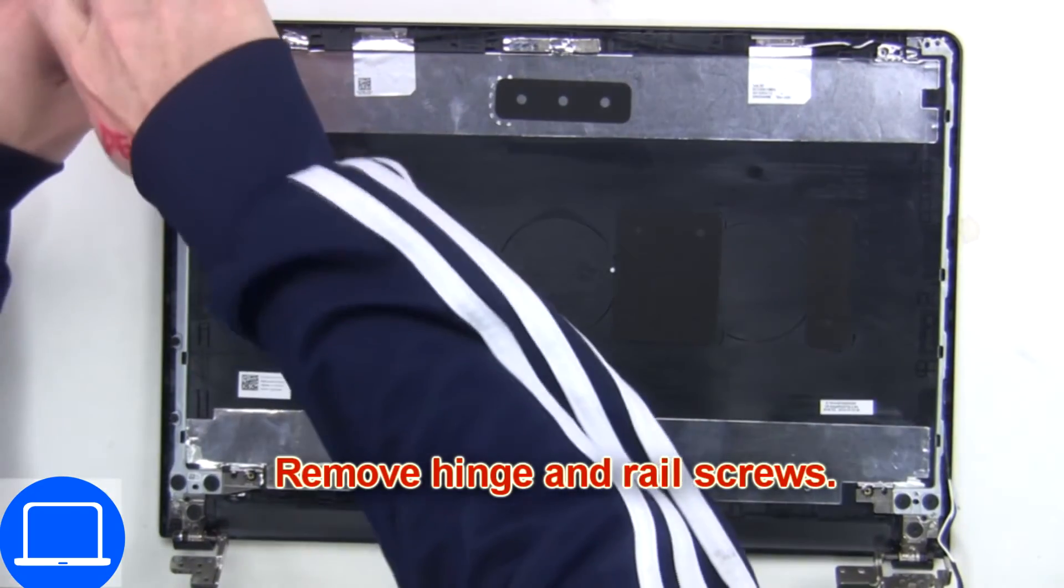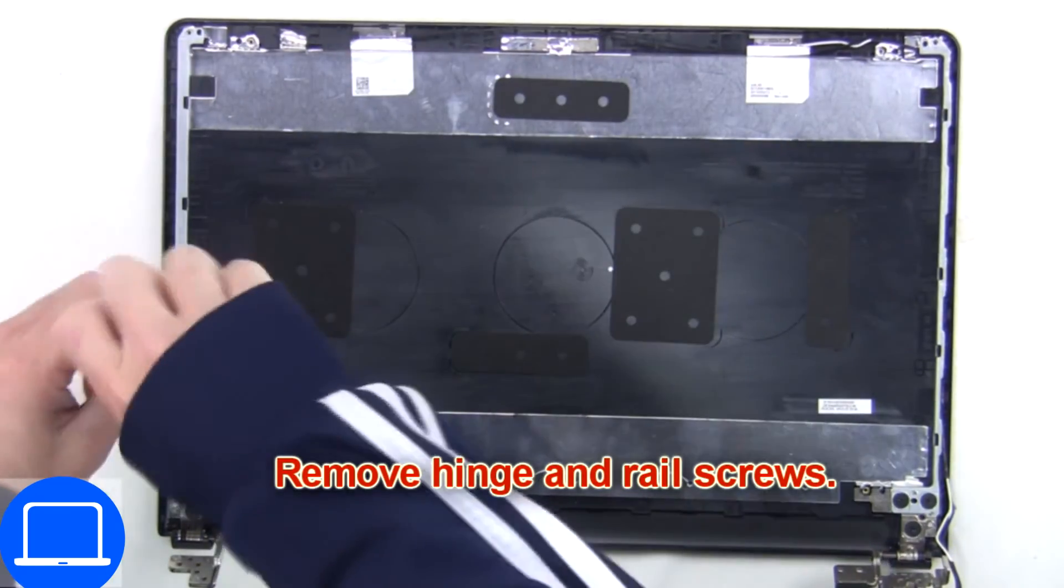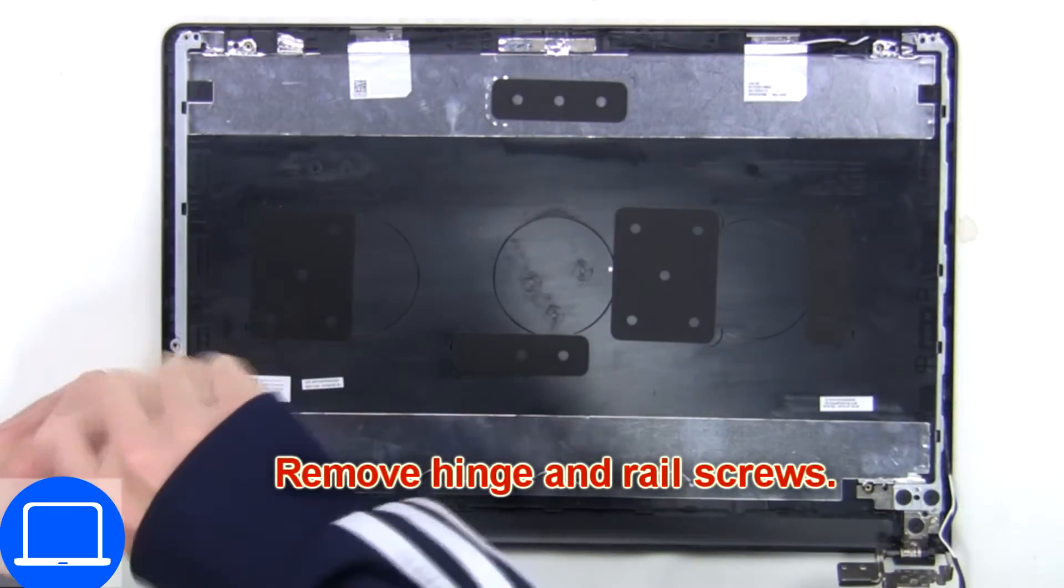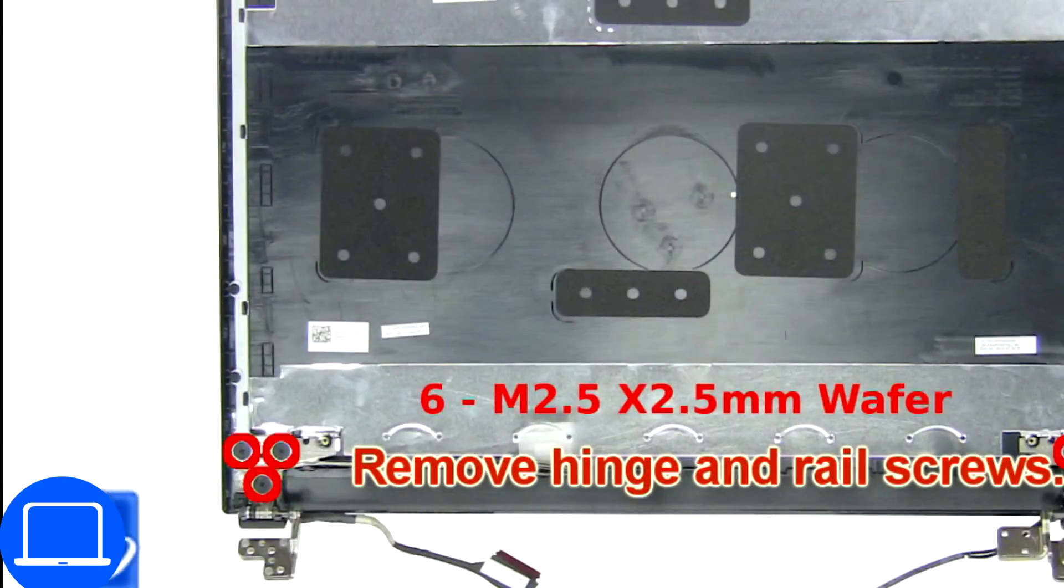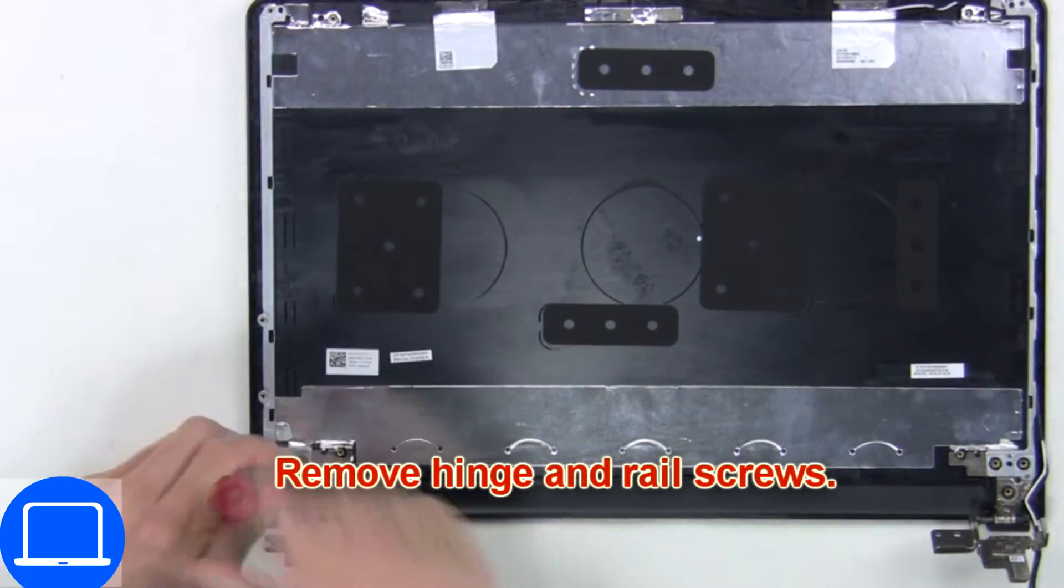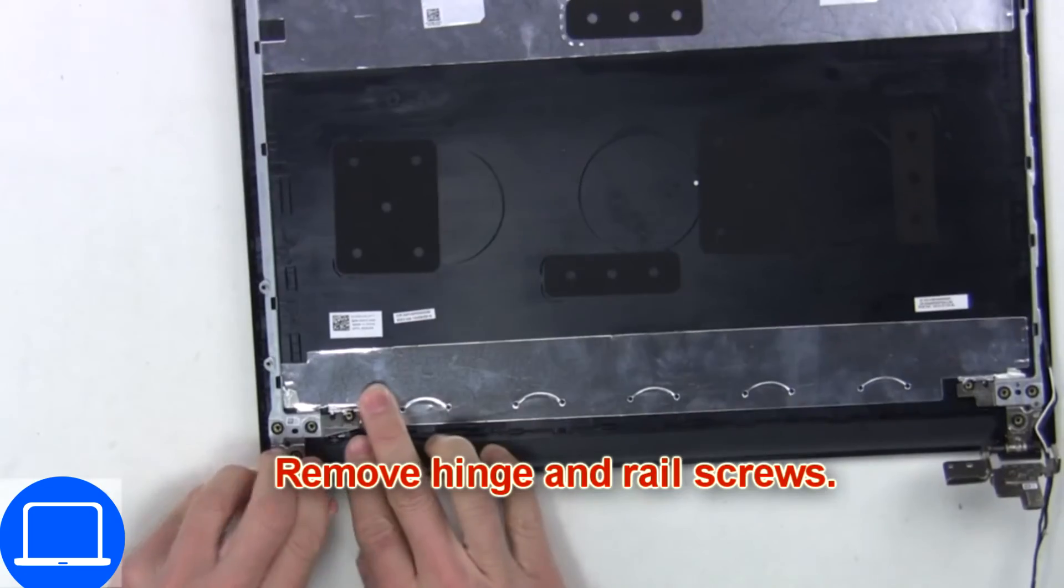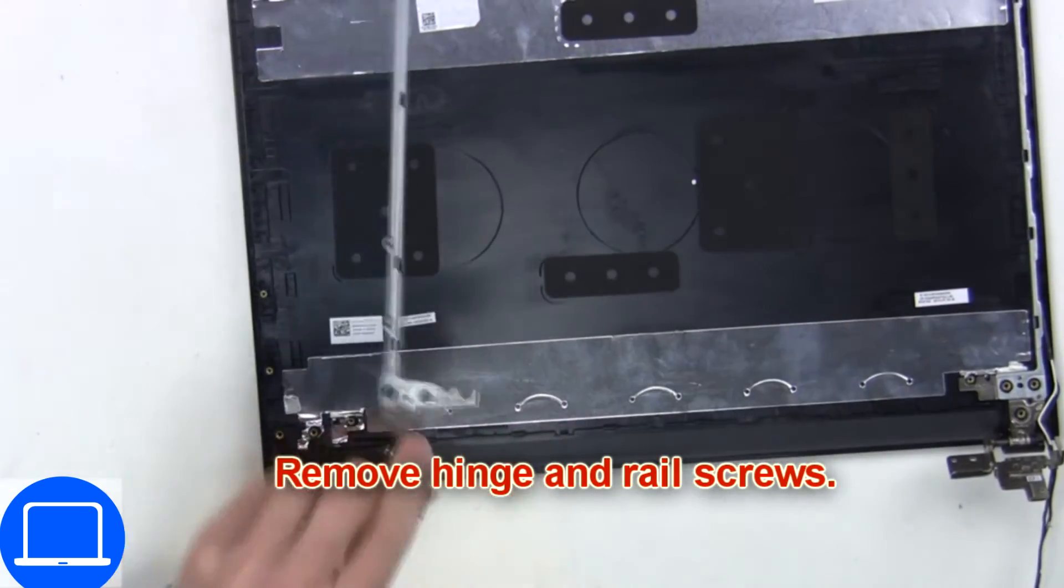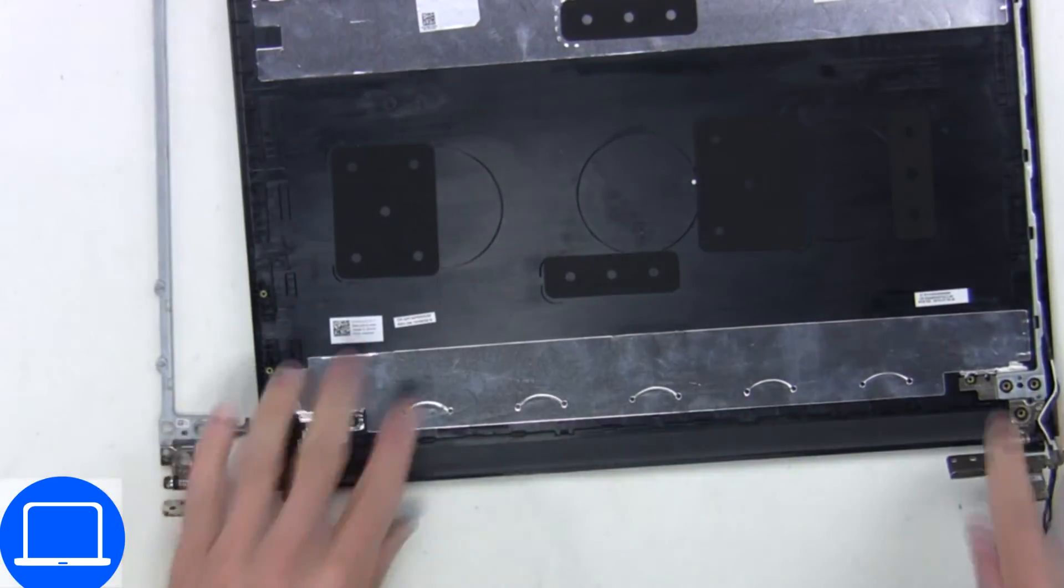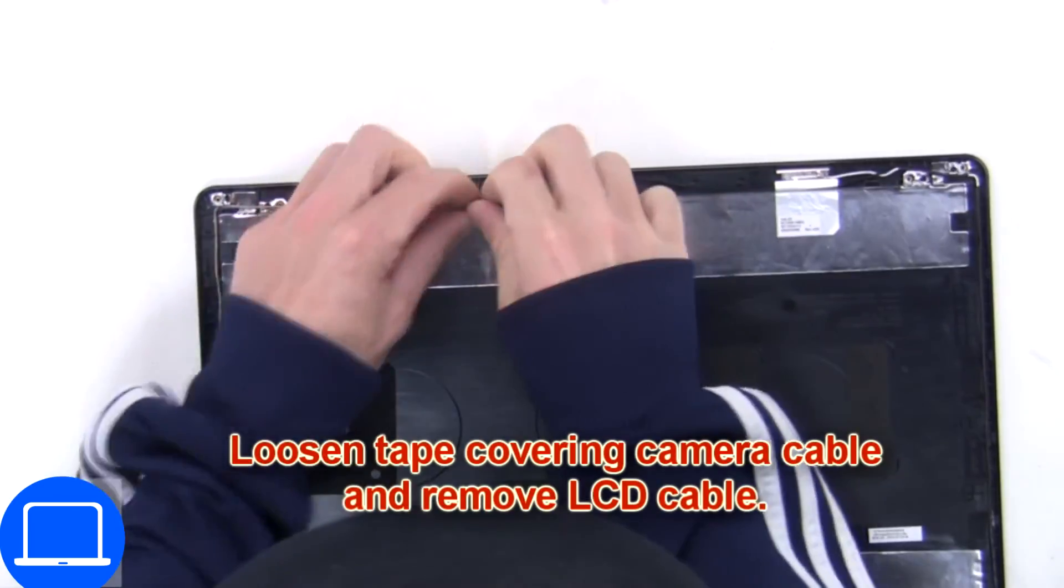Then unscrew and remove the hinge, then unscrew and remove the other hinge. Disconnect the cable.